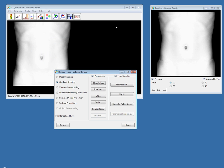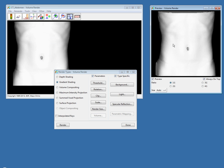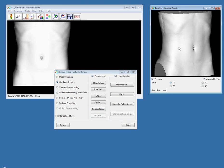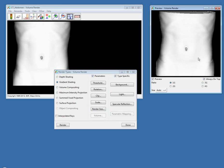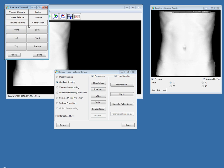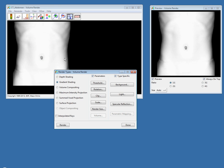Another new option in Analyze 11.0 is that you can rotate directly from the Preview window. You can just drag and drop and move your rendering around quickly. You can still get quick access to the original Rotation window directly from the Render Type window. I hit Rotation and can reset back to my original view.